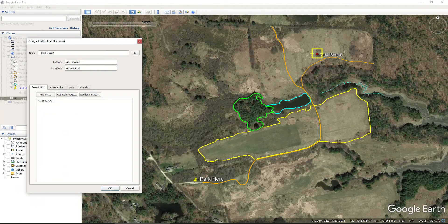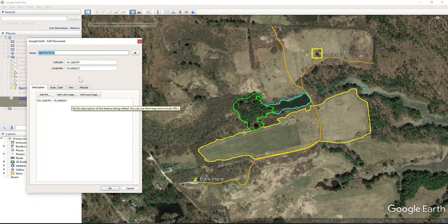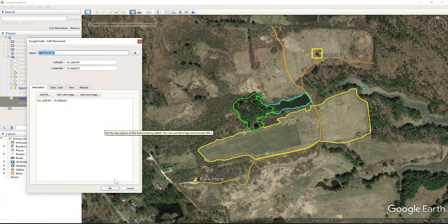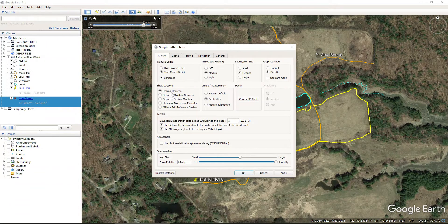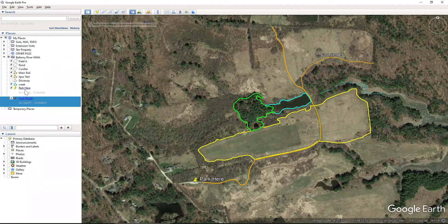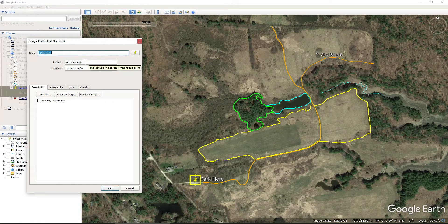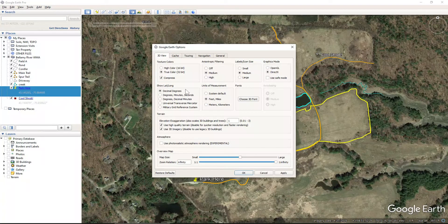If for some reason you needed your GPS coordinates in a different format, we can change that. The way you change those coordinates is to come up into Tools, into Options. Under 3D View, you come down to where it says Show Lat Long, and you could change this to decimal degrees or really any number of different options. I like decimal degrees simply because it's easier for folks to type into a GPS unit or into your phone to follow the coordinates.